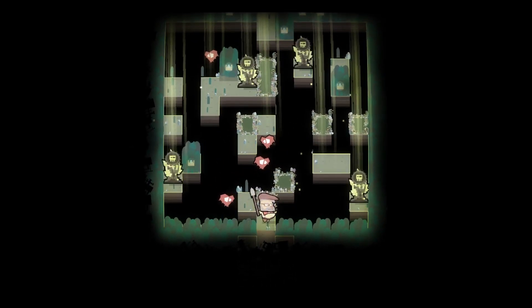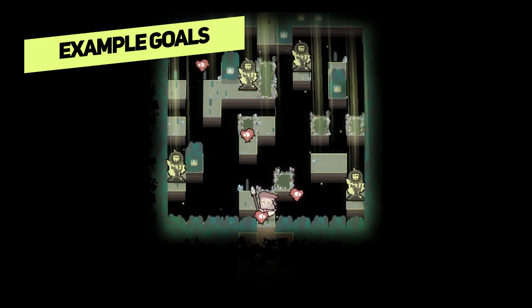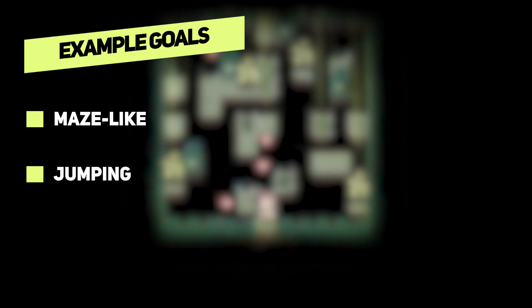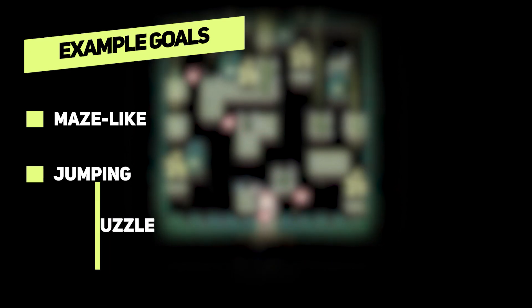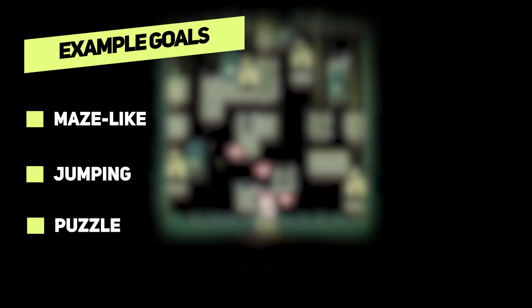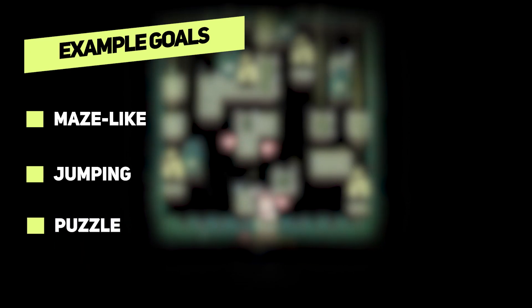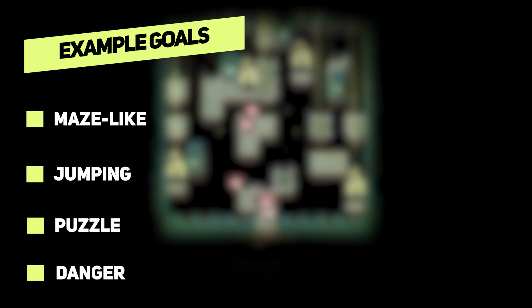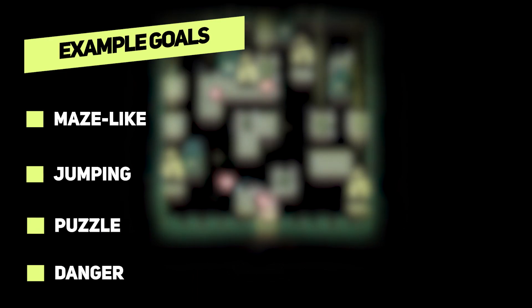Our goals for this example are simple. We want the maze-like rooms, we want player to jump a lot, we want player to stay for a moment and think about solution and we want some kind of danger that will make player think faster.